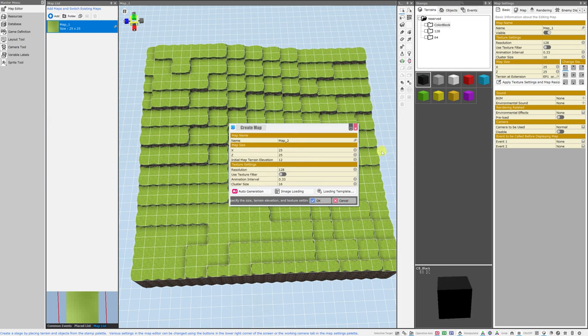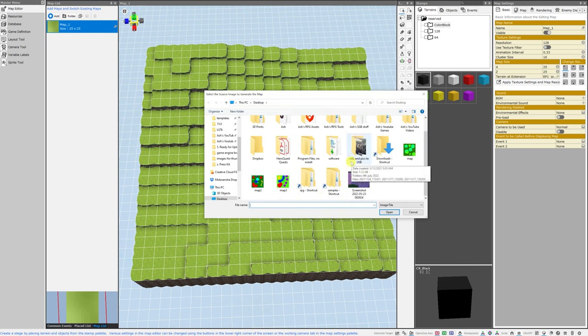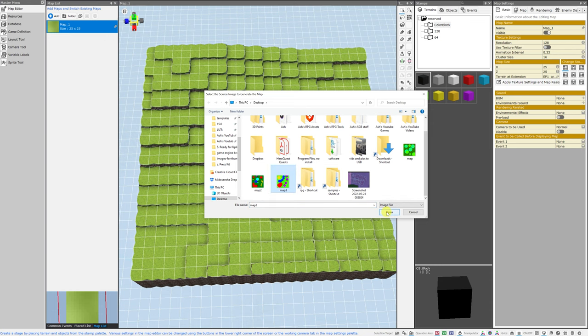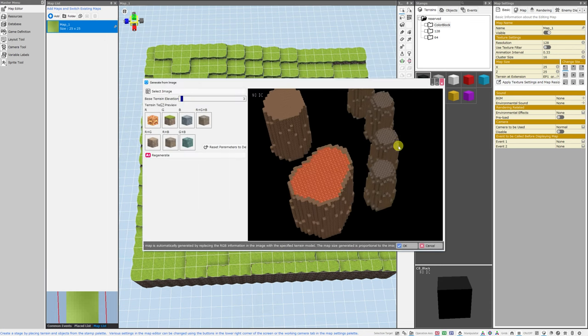Now the create map menu will appear, but instead of messing with any of these default properties, we're just going to click image loading. We can immediately select the map that we have made, and click open, and now you can see it has been generated.